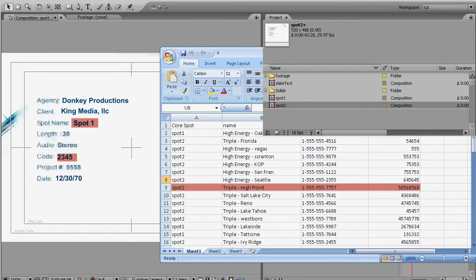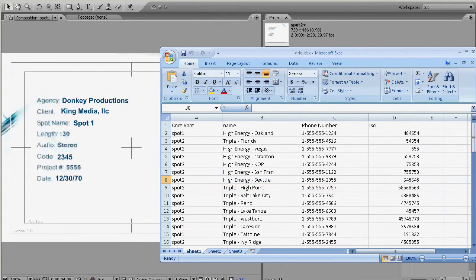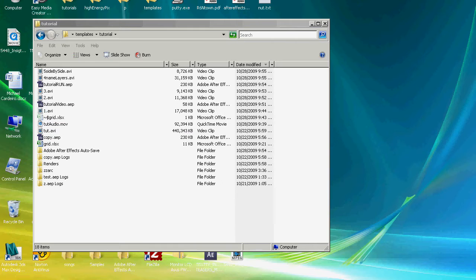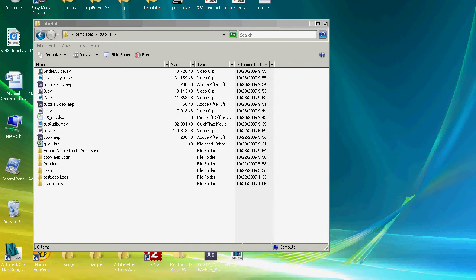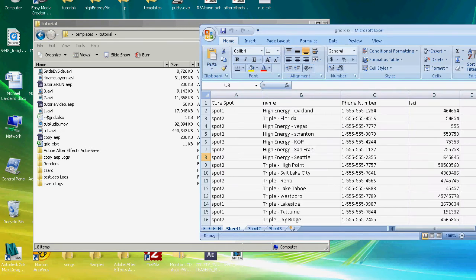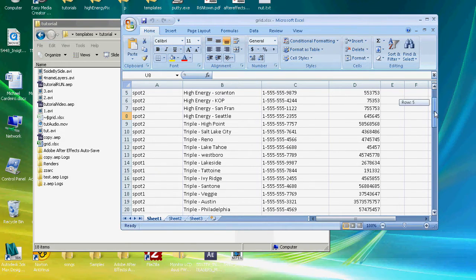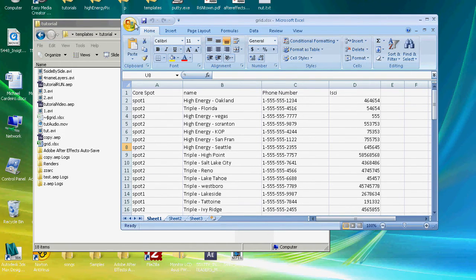First thing to keep in mind is that After Effects can't read this Excel document. If you try to feed this to After Effects, it's just going to laugh at you which could potentially hurt your feelings so don't do it. What you need to do is convert it into something After Effects does understand and that something is called a tab delimited text document.